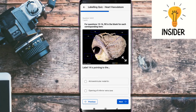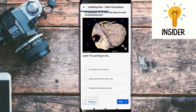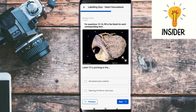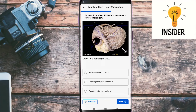Label fourteen is pointing towards its answer, which is the atrioventricular nodal branch. Label fifteen is pointing towards its answer, which should be the opening of the inferior vena cava.